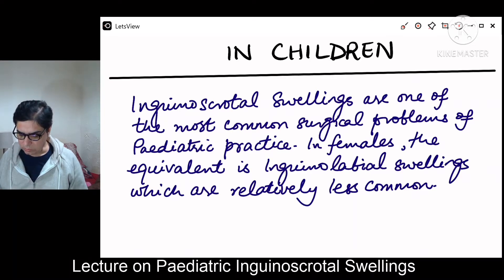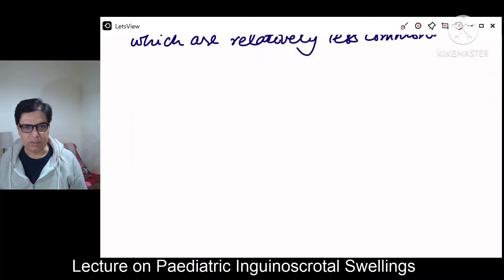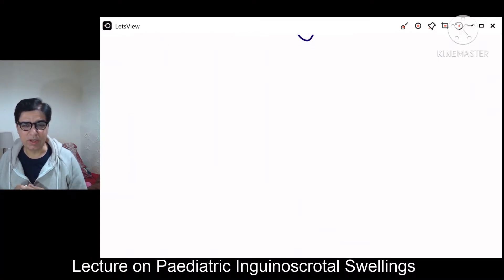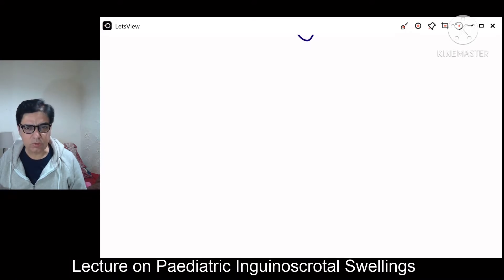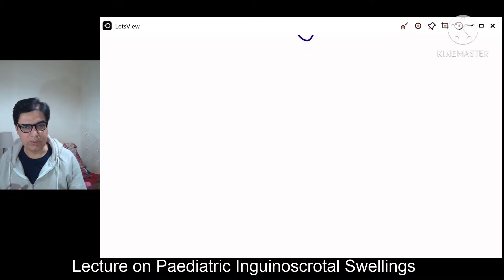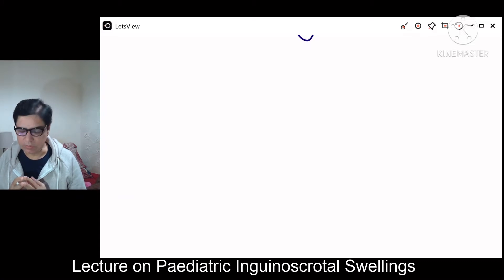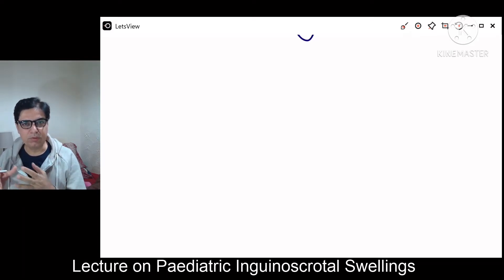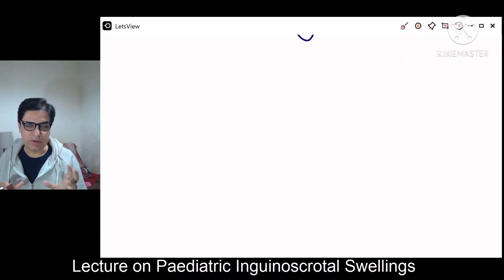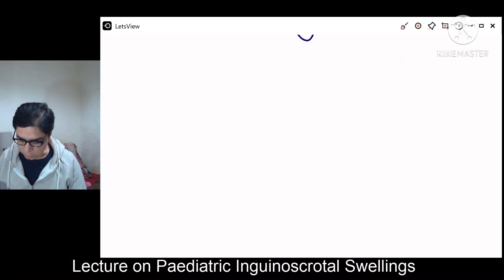Inguino-scrotal swellings are basically lumps or swellings in the groin region. It could be either on the right or left side, but statistically inguino-scrotal swellings are more common on the right side. We will talk about the clinical approach when you come across a child with a lump in the groin. Inguino-scrotal swellings can be inguinal, scrotal, or inguino-scrotal — a combined type. Please keep in mind it could be purely inguinal, purely scrotal, or inguino-scrotal combined.